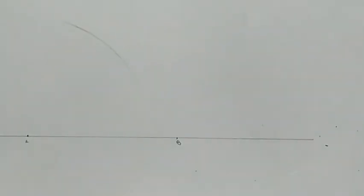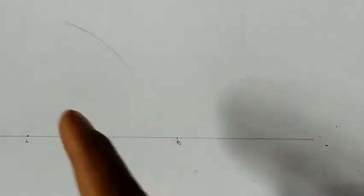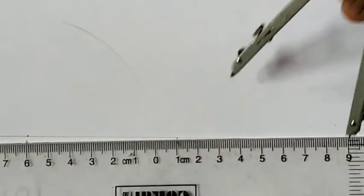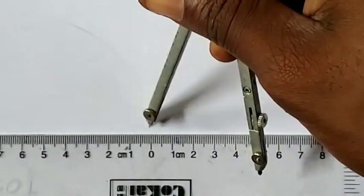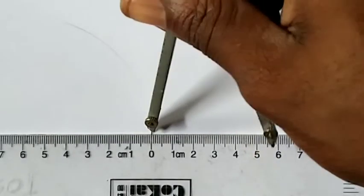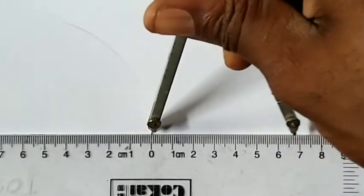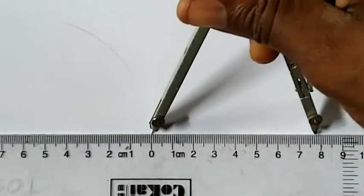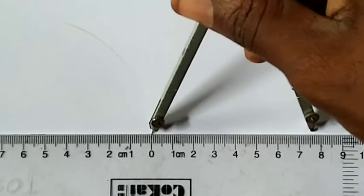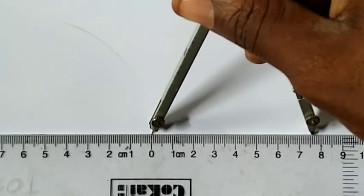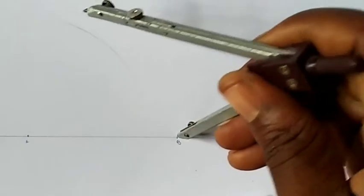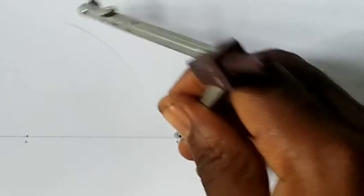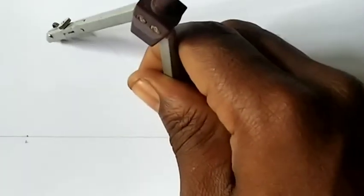The next one, BC is 76. I'm going to measure 76 on my meter rule, from one to 76. So I'll place it at B and strike an arc.